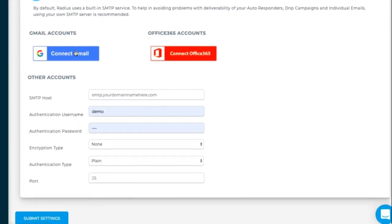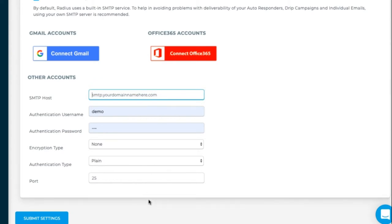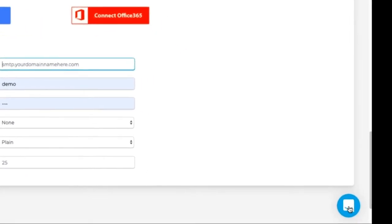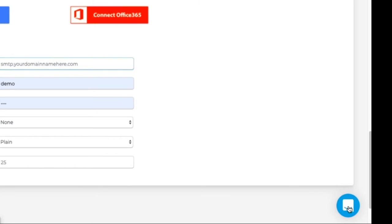If you have Gmail, connect with Gmail. Office 365, connect there. Any other account, you'll have to type in your credentials. If you need to look them up, go to the help app.